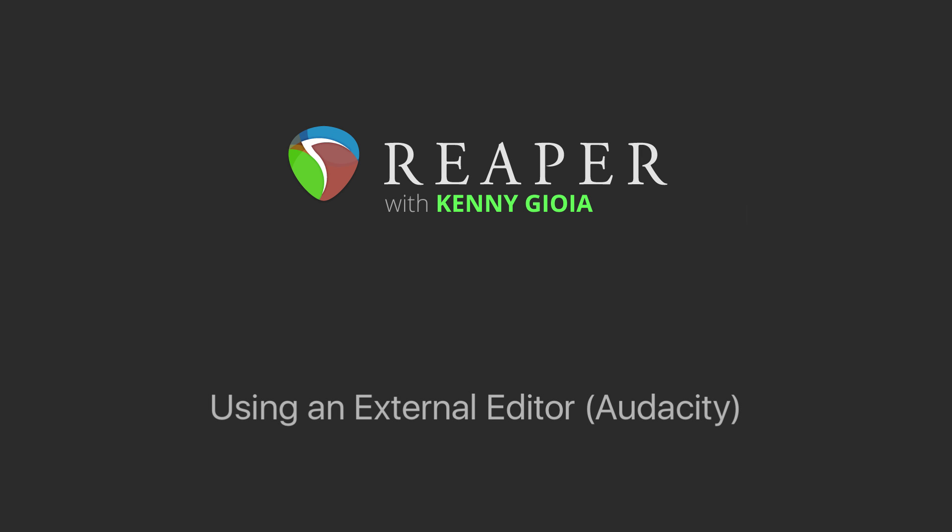Hi, I'm Kenny Gioia. Welcome to another one of my tutorials. In this video, I'm going to show you how to use an external editor with Reaper.